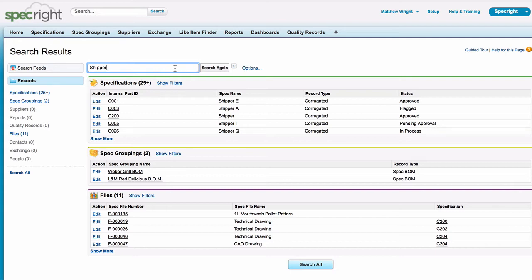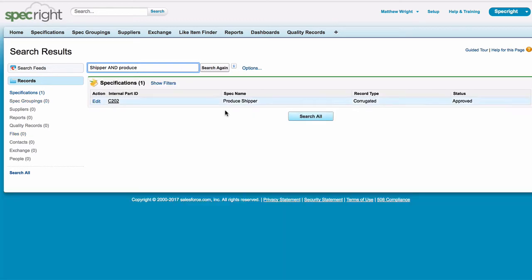You can also use search operators such as AND, OR, and NOT to refine your search.